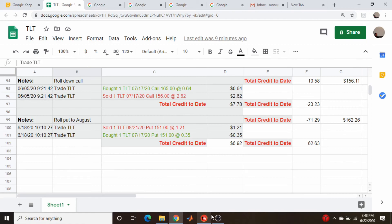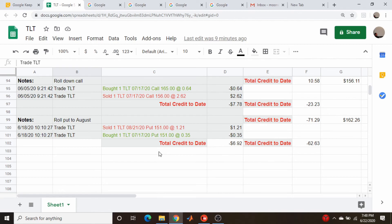We're almost to the end here with a roll out of another roll down of the call and rolling out the put to August. I need to roll the call to August, I'll probably do that tomorrow or the next day. This total credit collected right now is about minus, call it minus seven bucks. So again it's going to take me several months to get back to even, and that's assuming I don't get whipsawed again and things calm down in the next couple months.